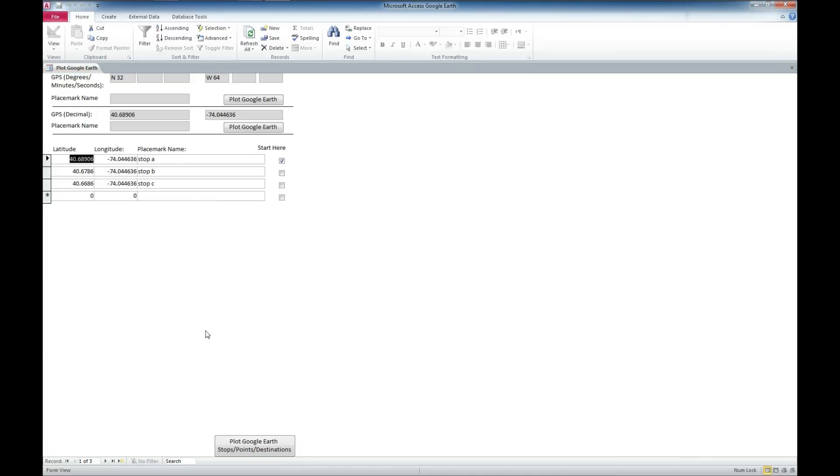So now that we got through that, let's take a look here. We've got a couple of GPS coordinates that are already entered for us here, and we'll give them, we'll change the names here.